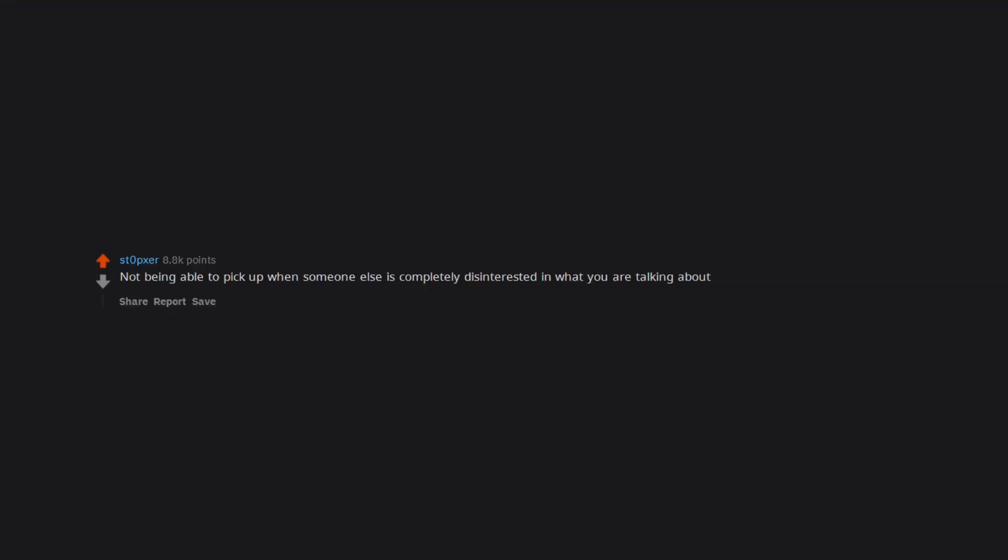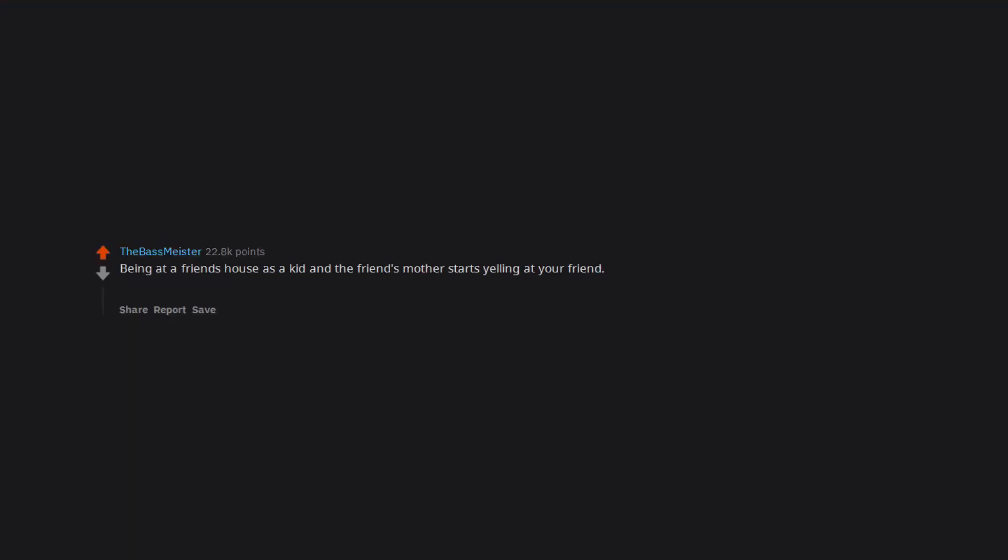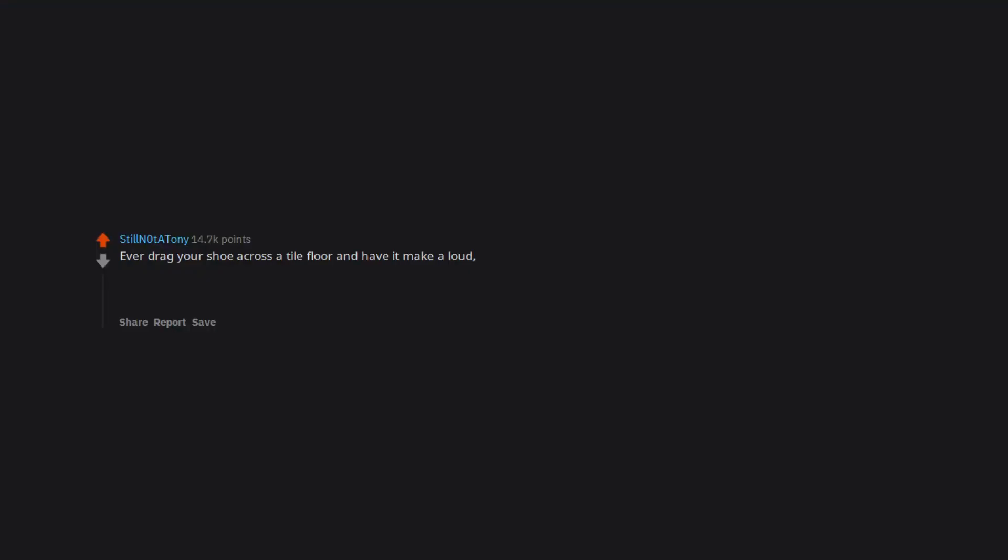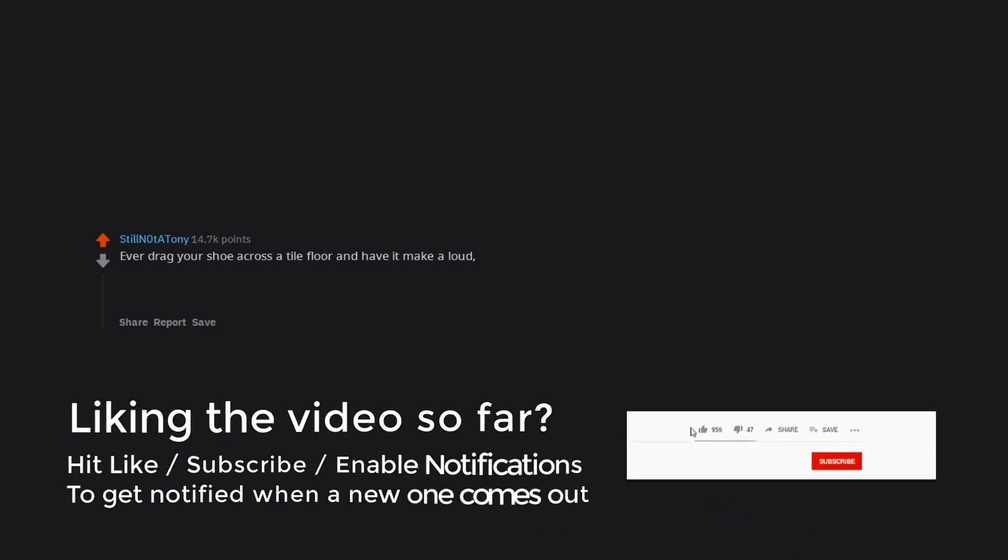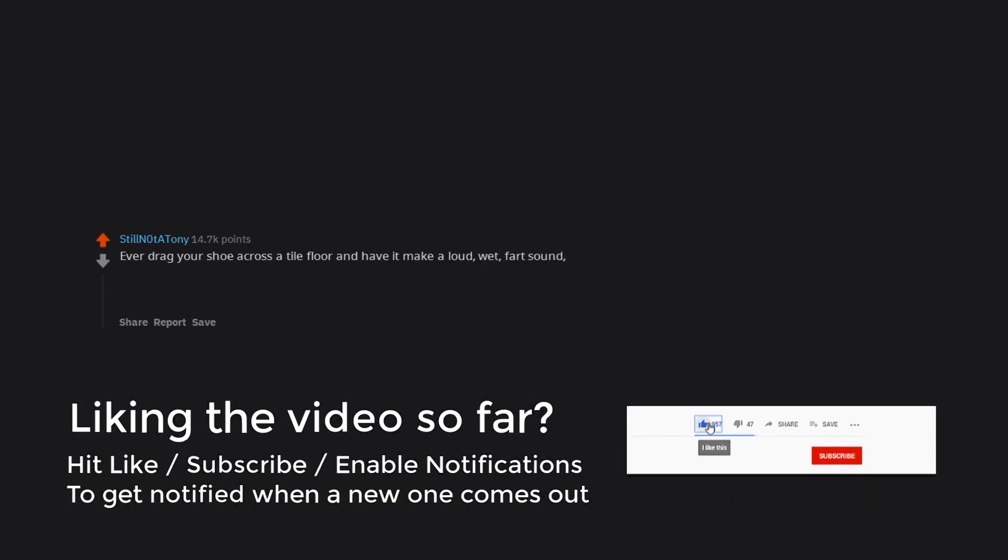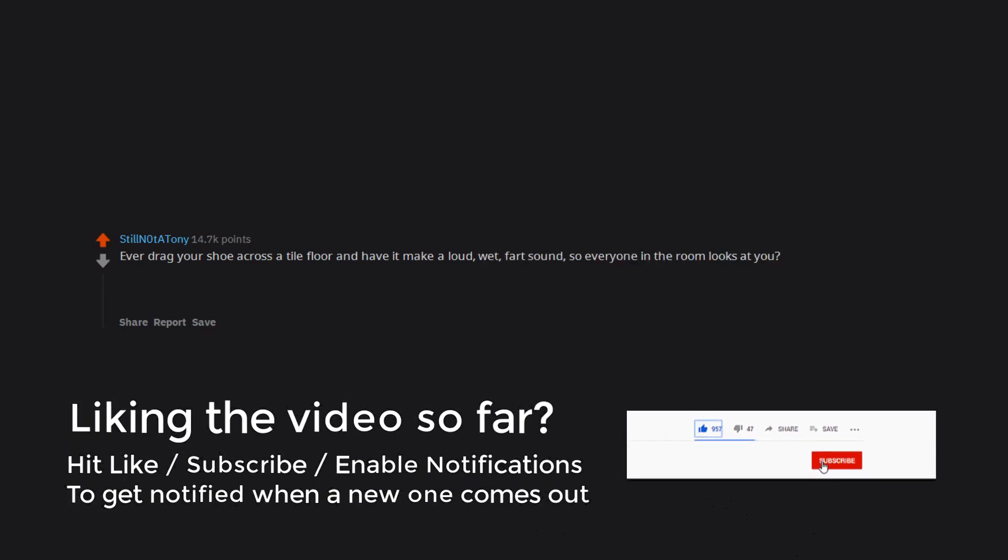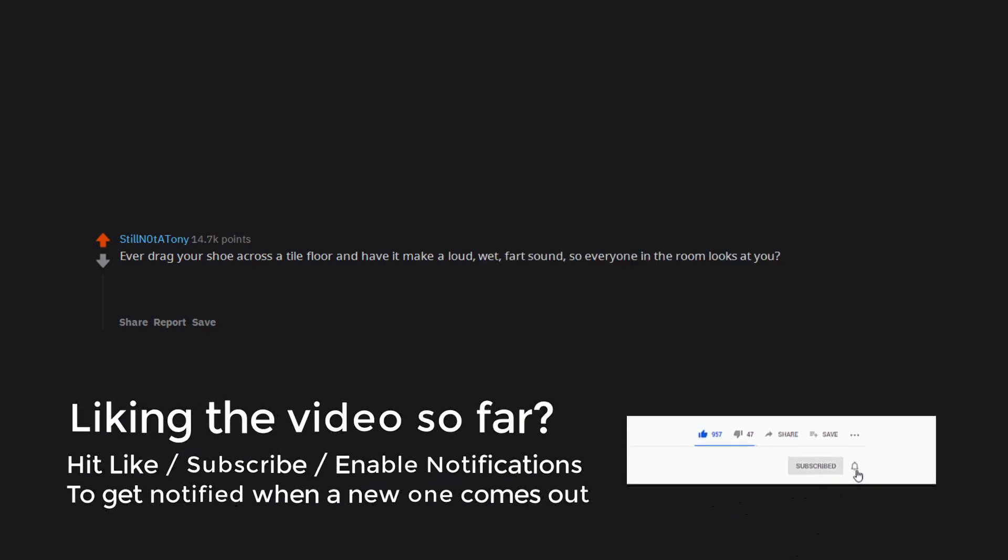Not being able to pick up when someone else is completely disinterested in what you are talking about. Being at a friend's house as a kid and the friend's mother starts yelling at your friend. Being at a friend's house as a kid and the friend's father walks in only wearing underwear. Ever drag your shoe across a tile floor and have it make a loud, wet,